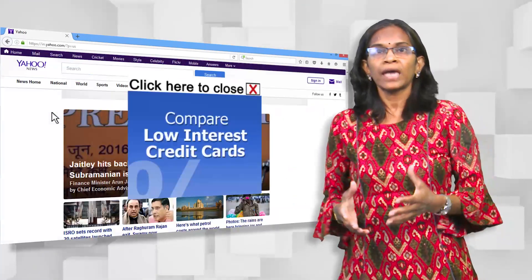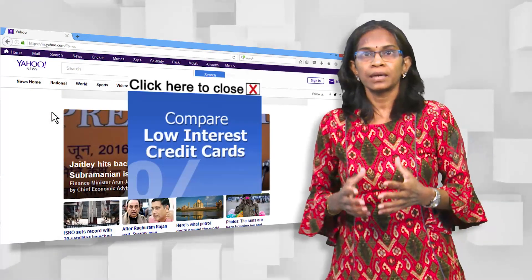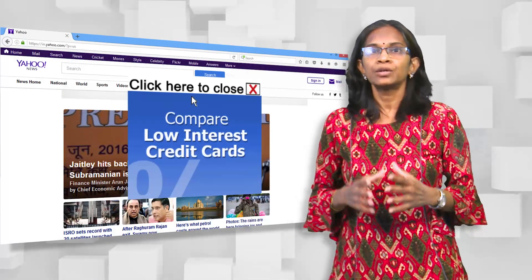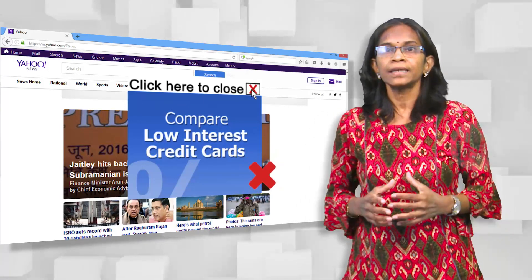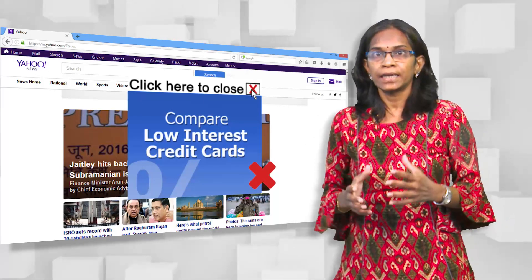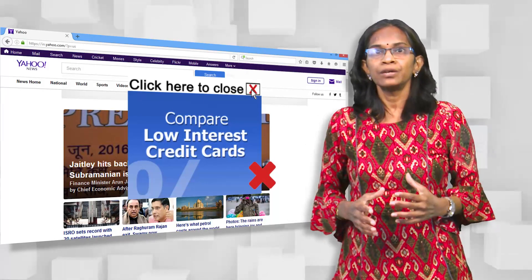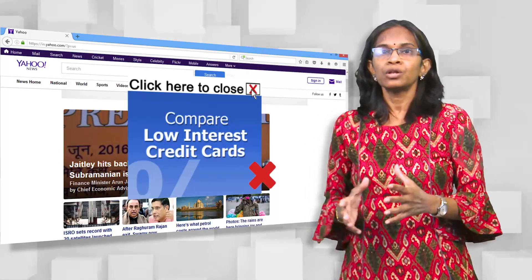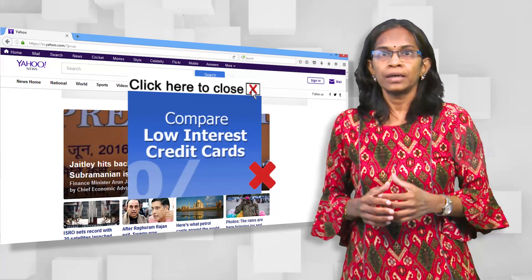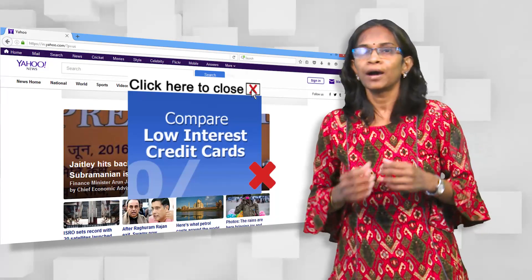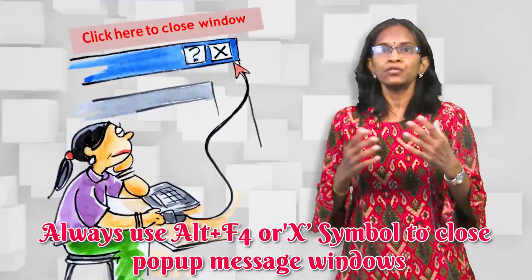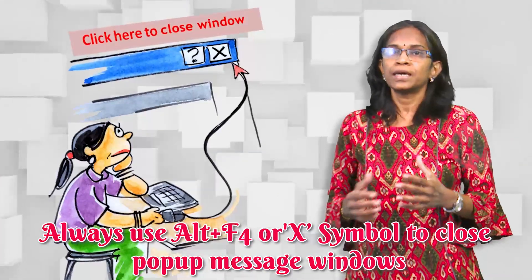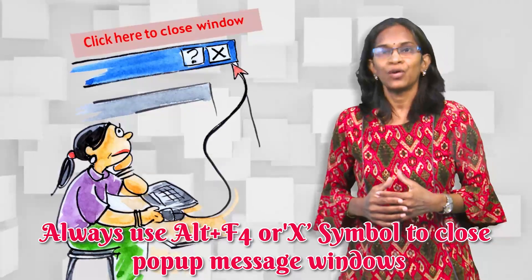Beware of catchy statements like 'click here to close window,' but with less visible text that reads 'install software.' Clicking them may harm your computer. Please follow these tips and stay safe online.